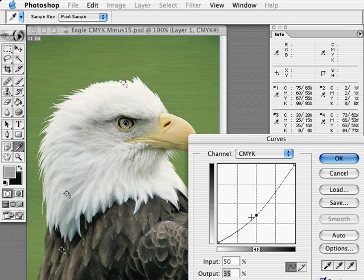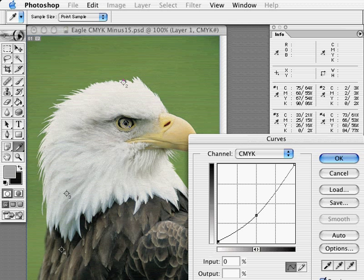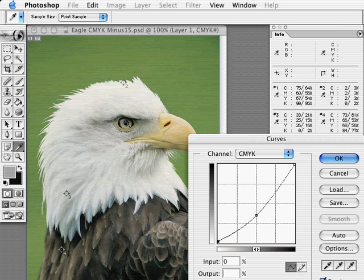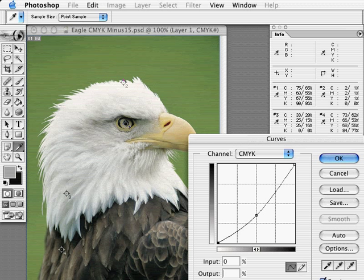Notice how the curve changes as I toggle between the output values of 2 and 0%. As I continue to toggle these values, notice in the info box how the CMYK values for point number 1 change. Now look at point number 2 — my 0% goes to a 2% as desired. However, my 2% dots become 3% dots. Also note the value changes for points 3 and 4. Though the gain is slight in these values, even a 1% change in the film negative may show up as a drastic change on press. This is especially true for the highlight areas. The difference between a 2 and a 3% dot on press will definitely be noticeable.